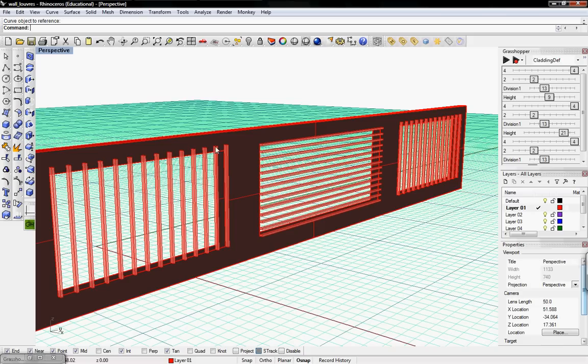Welcome to Digital Toolbox. In this tutorial we're going to go over implementing a very basic definition for louvers on a cladding.